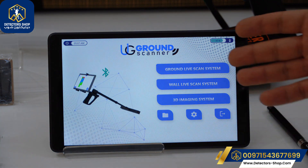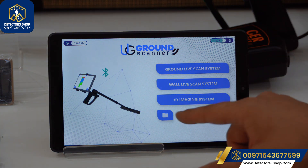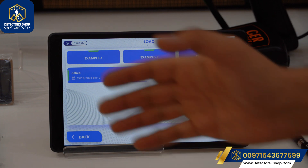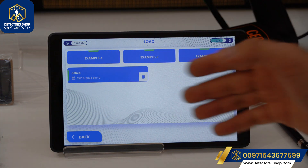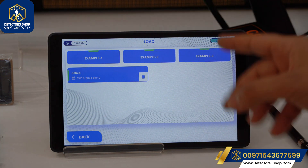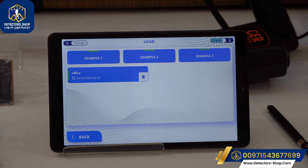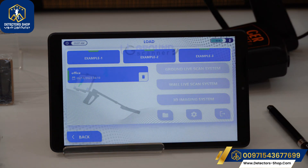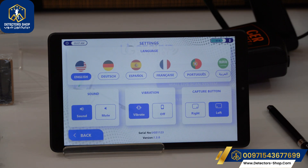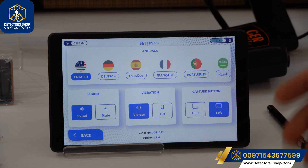First of all, we're going to see all the systems. We also have our saved files that we can see here, and we have Example One, Two, and Three if you want to see any example for the 3D imaging system. Next, we're going to go to the settings.